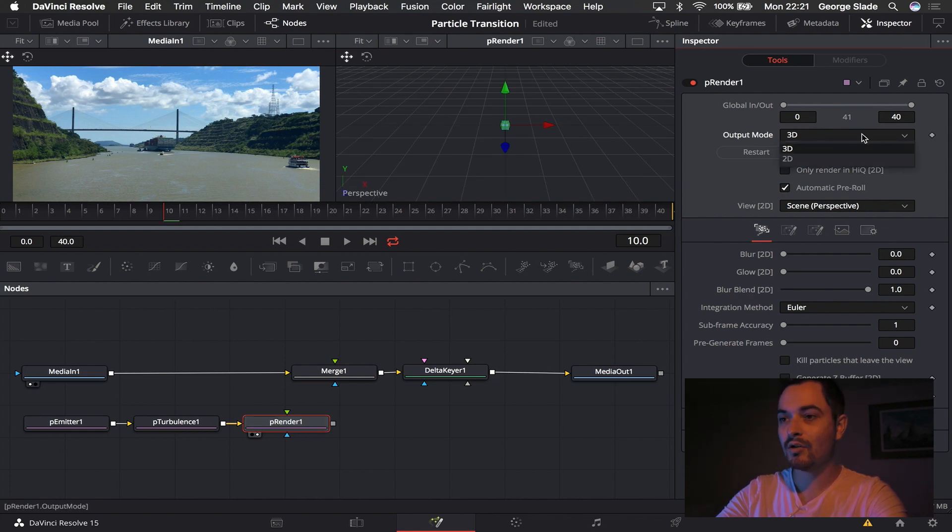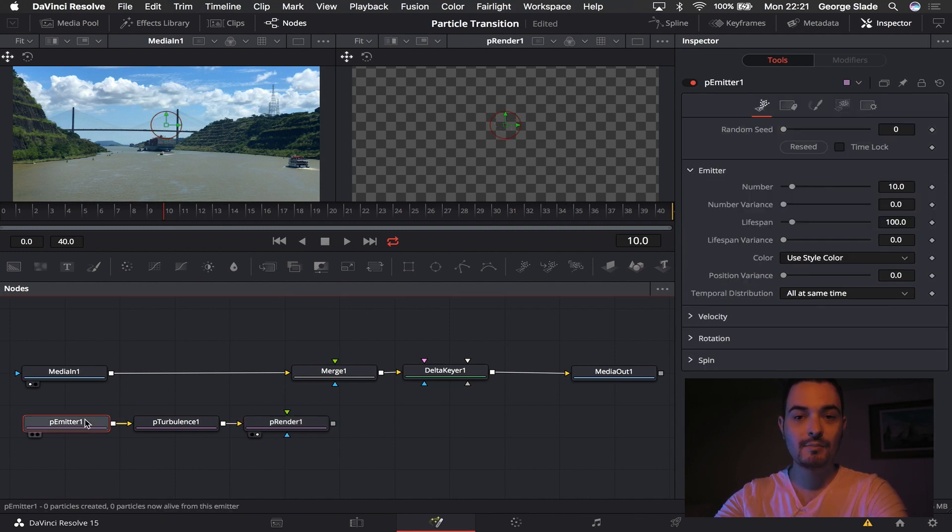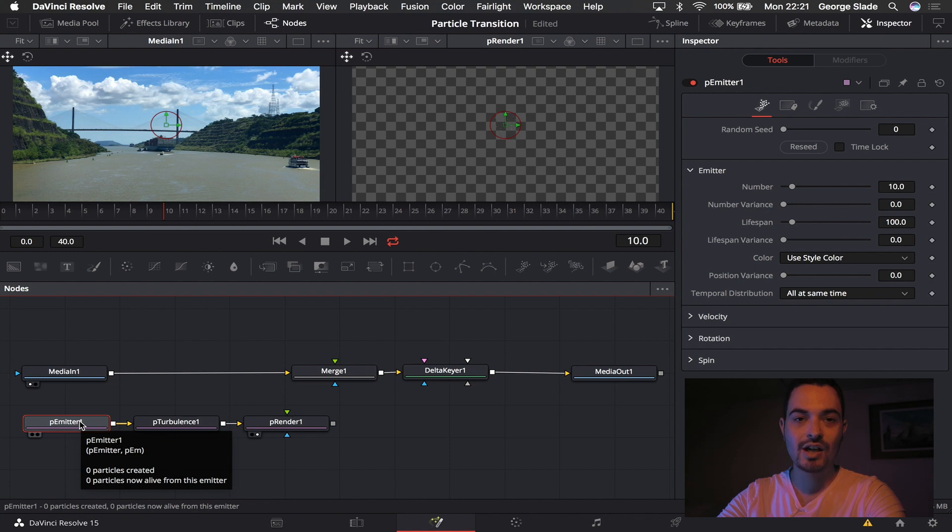I'm going to come to output mode and make it 2D. So that's the basics, that's how you set up ready to go. Then we're going to come to the emitter and make the particles how we want them to look.